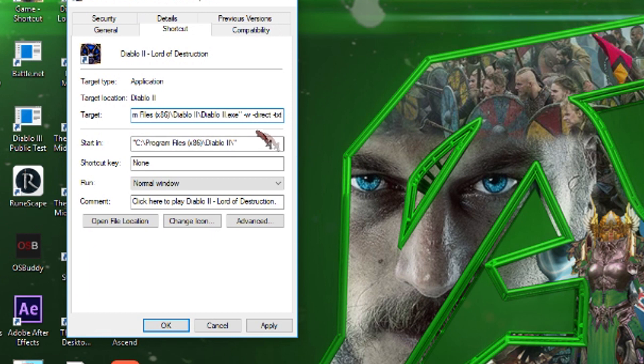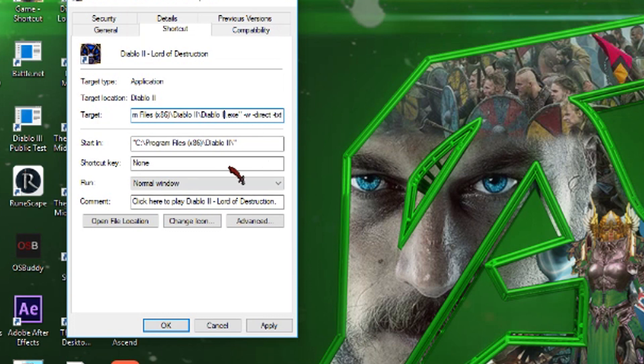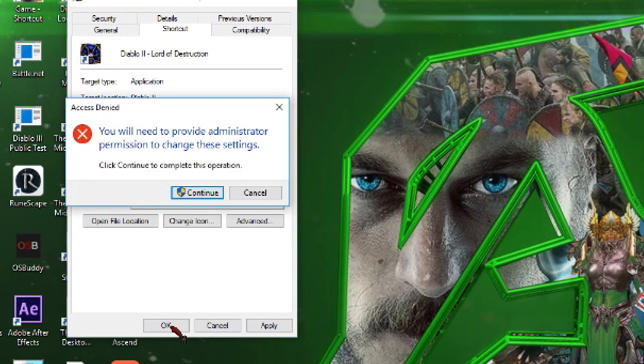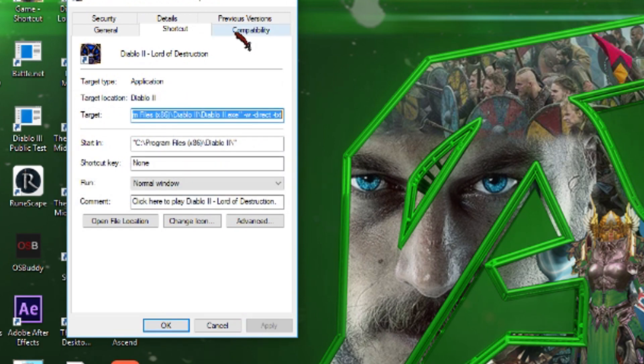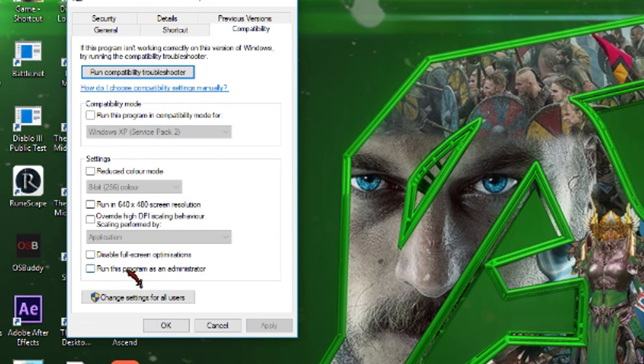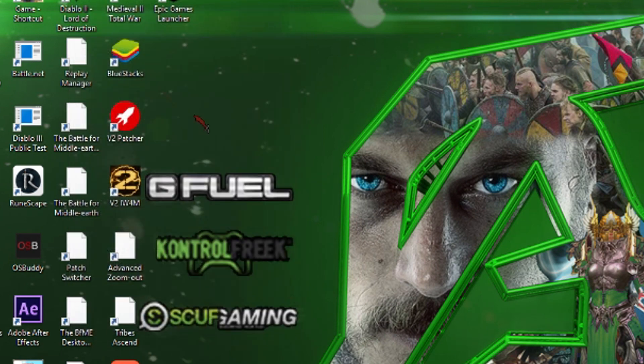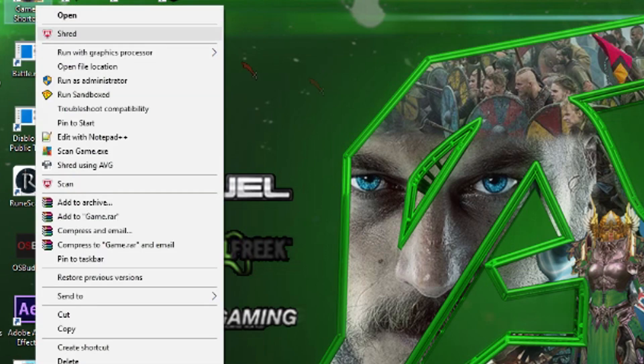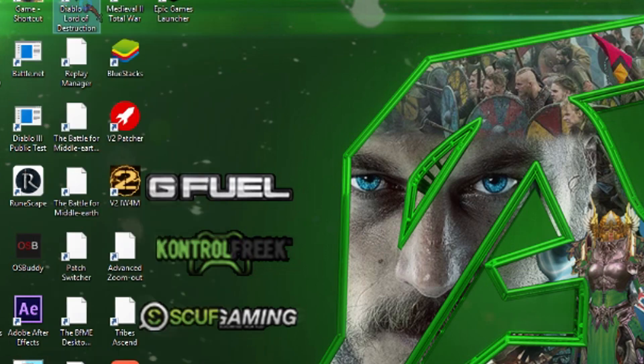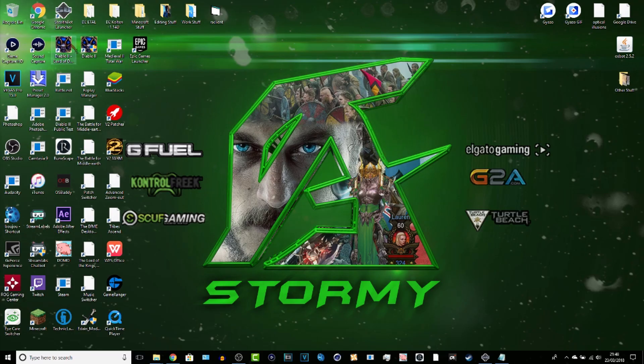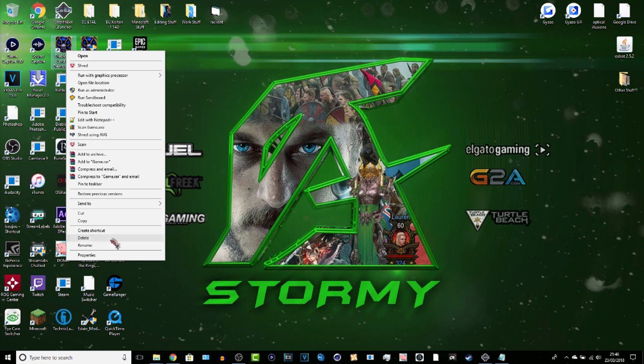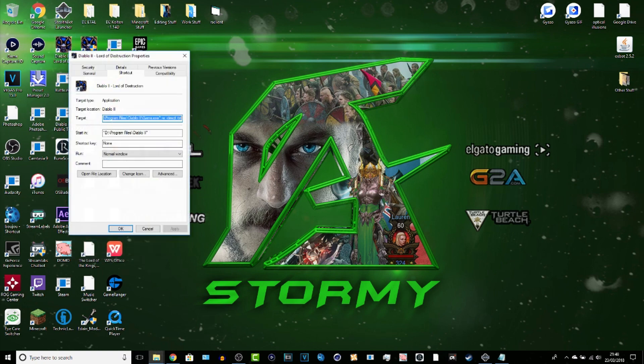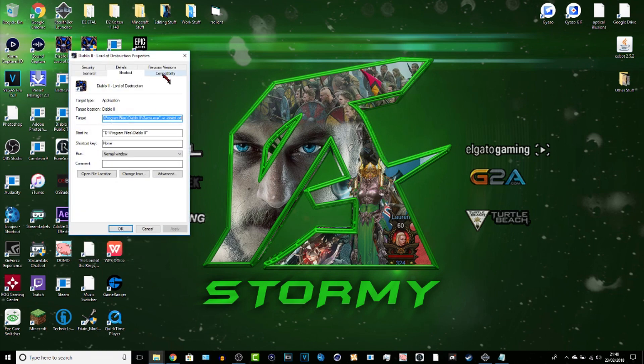You want to do something similar: minus window, space, minus direct, space, minus text. That's for me, but that's for minus windowed version, that's for direct, and then the text is for something completely different that you guys do not need to worry about whatsoever. So apply that, run administrator, apply that. Now here comes the fun part my friends. That's Diablo 2 Lord of Destruction. So that is both Diablo 2 launchers.